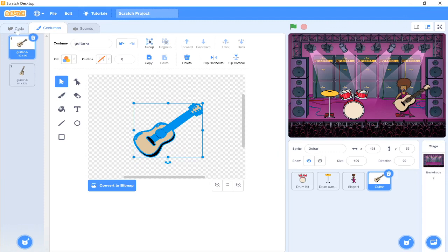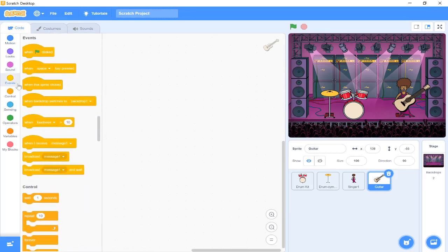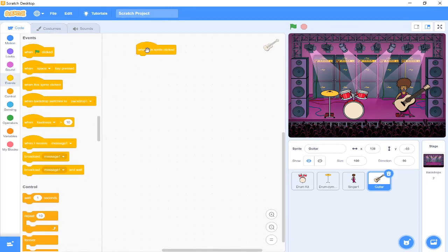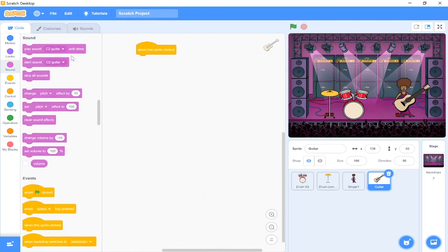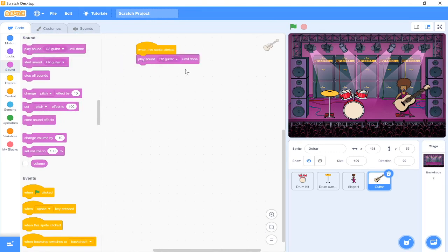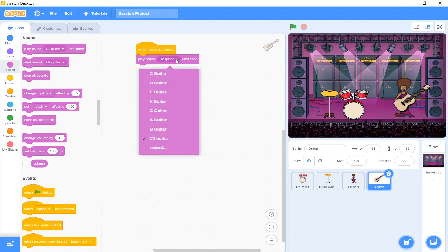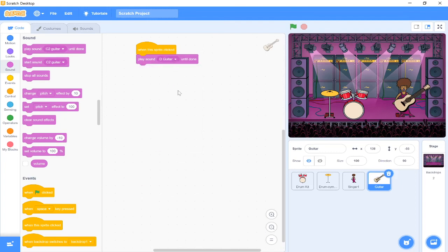I'm going to go back to my code by pressing back in my code button. And again we want our event to be when our sprite is clicked. When our sprite is clicked, we want it to play the sound of the guitar, which it already will do. We want to drag over play sound C2 guitar until done. So that is playing the second C chord for the guitar. If we press on it, we can actually change which one it plays to be a C chord, a B chord, a D, and E and F. Got lots of different chords to choose from, so I might change mine to a D chord.